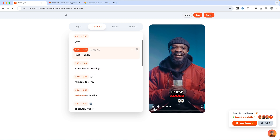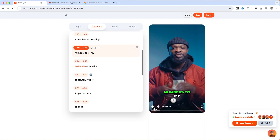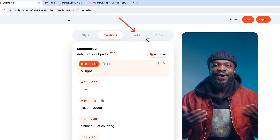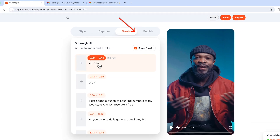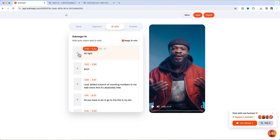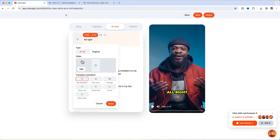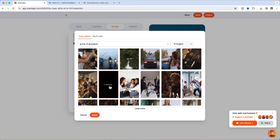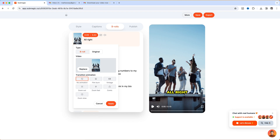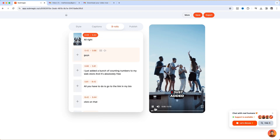Now you can also add b-rolls to your video — just click on that, then click on the plus icon and it's going to pop out on this side. I can click on Add, then search for the name, choose one of them, click Apply, and right there it's going to add on that spot. Let me play and show you guys.